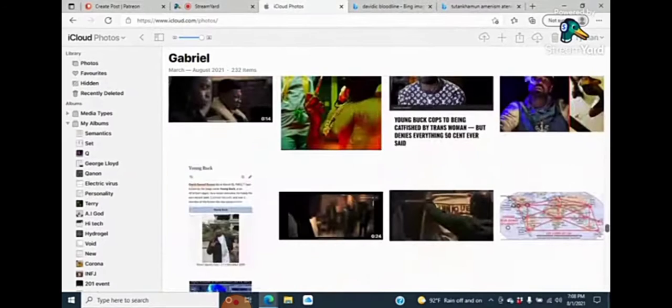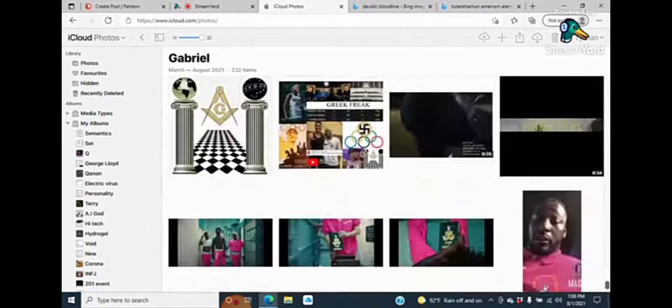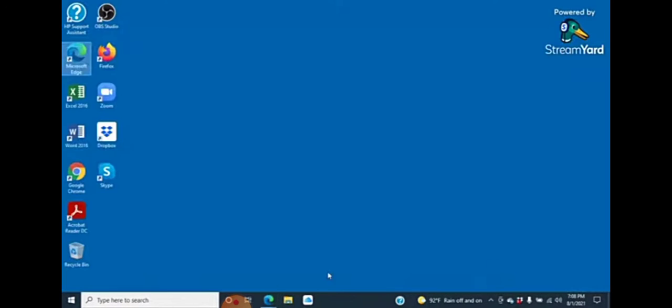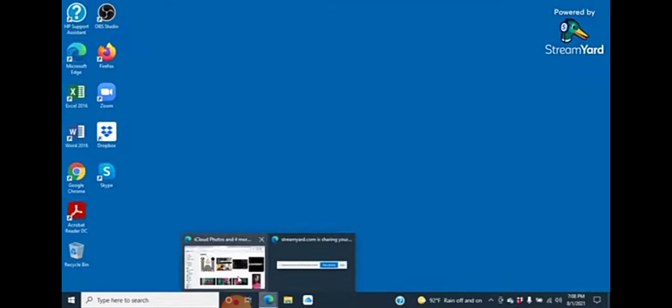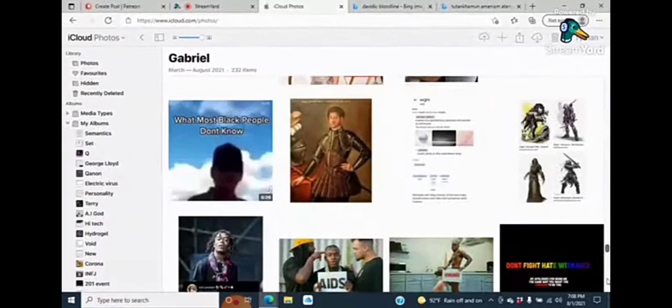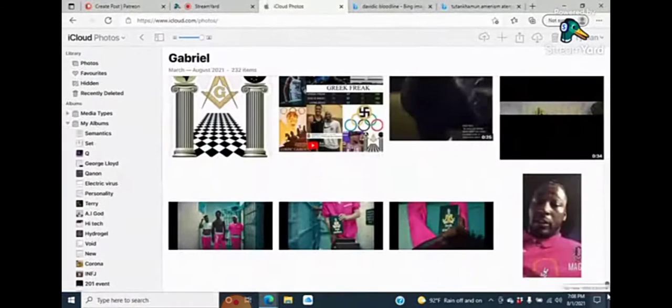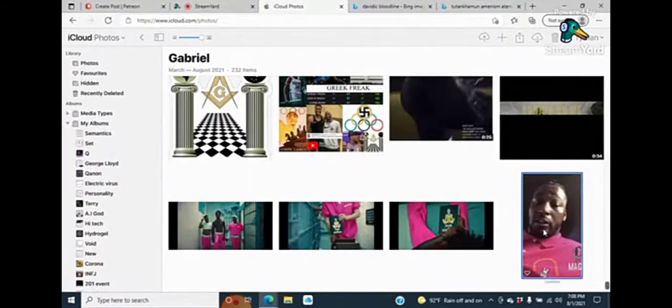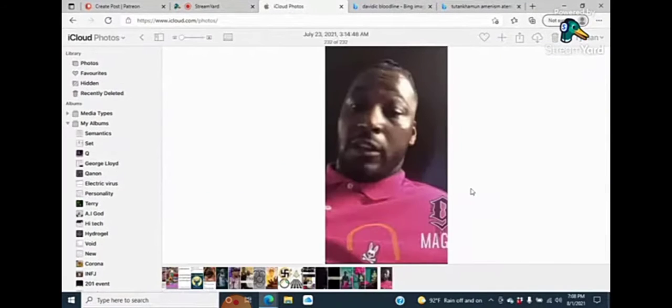Because Kwame Brown wore this pink shirt when he first came out. Oh, man. My bad, guys. Kwame Brown wore this pink shirt. Right here.